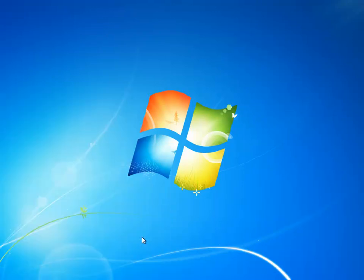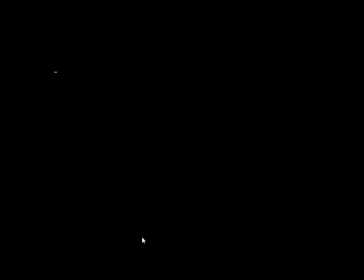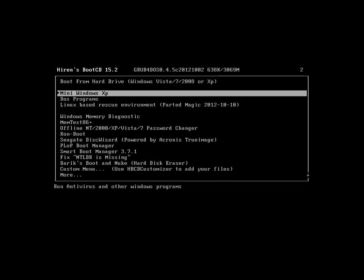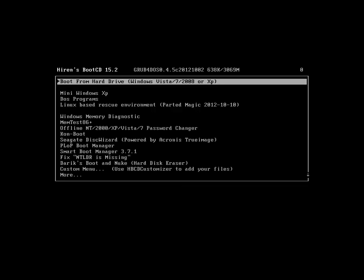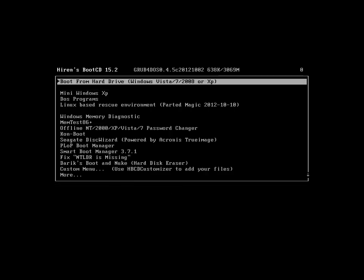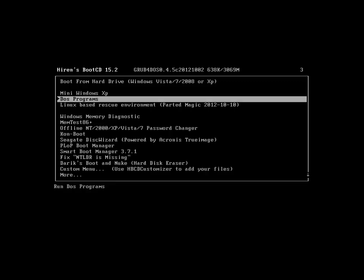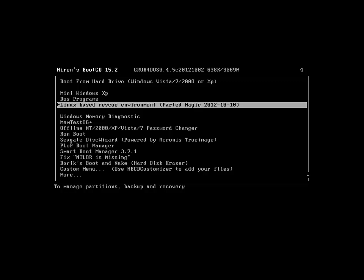So we have the disk in the drive. We are rebooting. And here we are. The main Hiren's BootCD menu. And it's fairly intuitive. Fairly user friendly. You just use the arrow keys. Move around. First option, boot from hard drive. Which just boots into whatever you have. Mini Windows XP, we'll discuss later. DOS programs, discuss later. Linux, discuss much later.